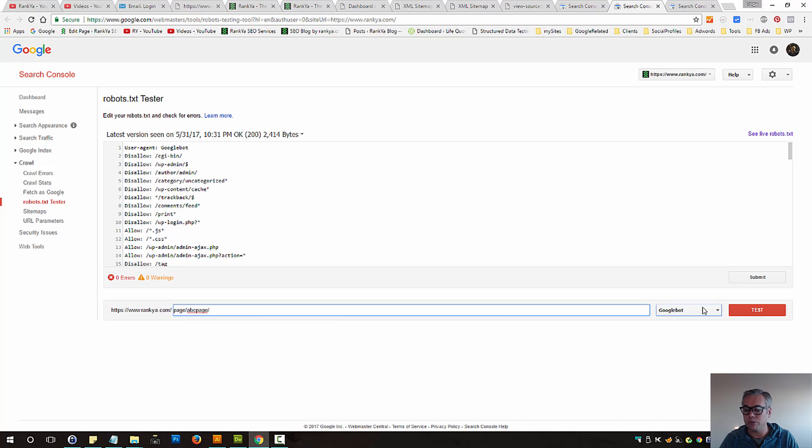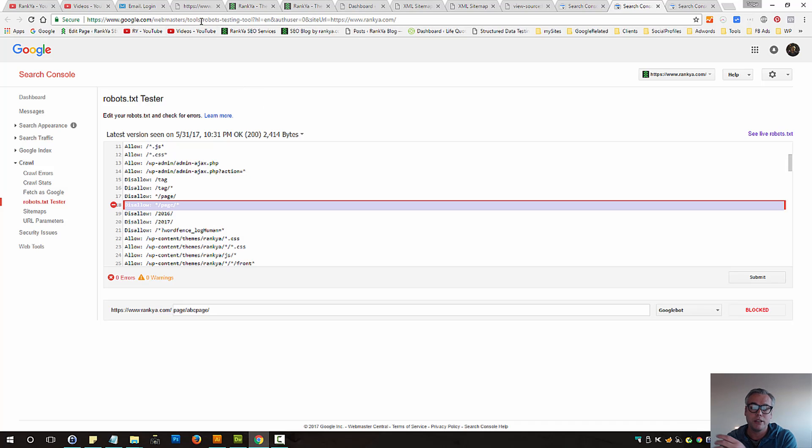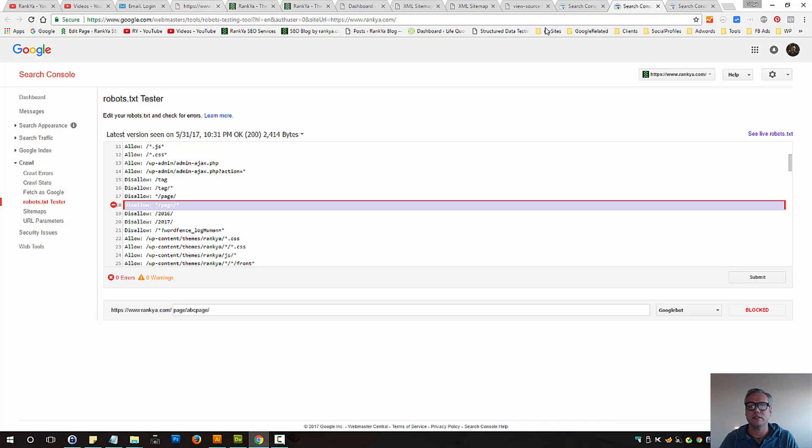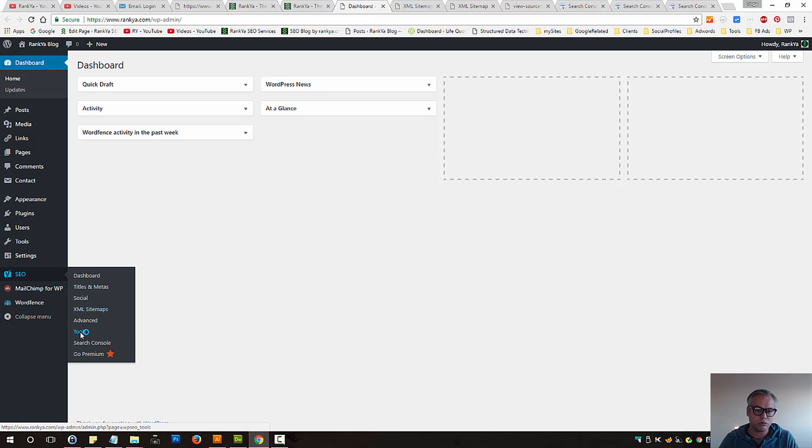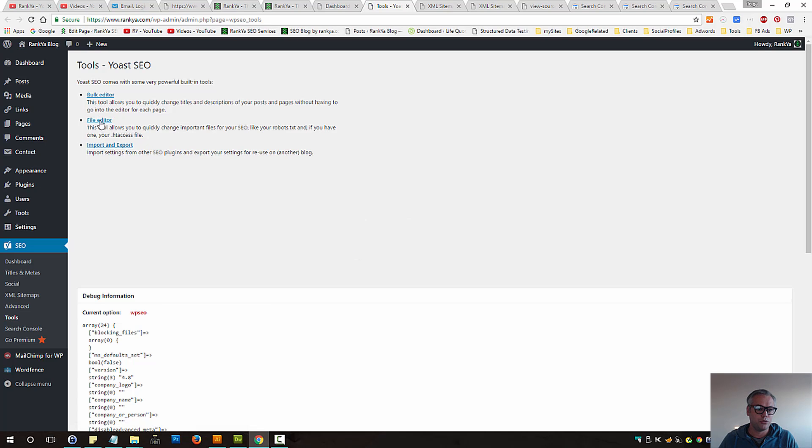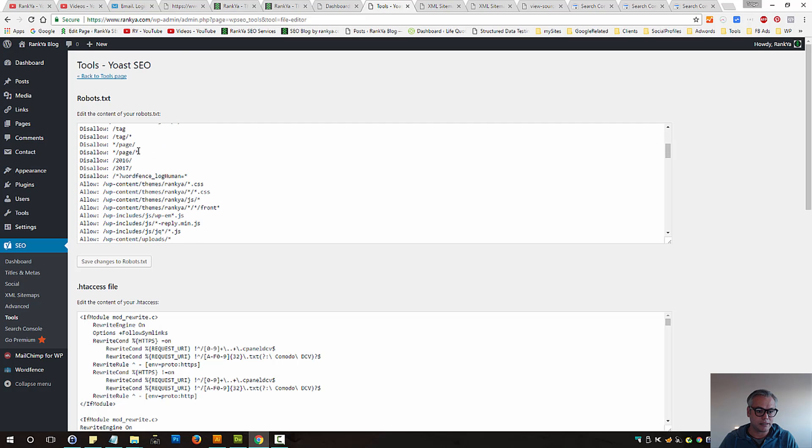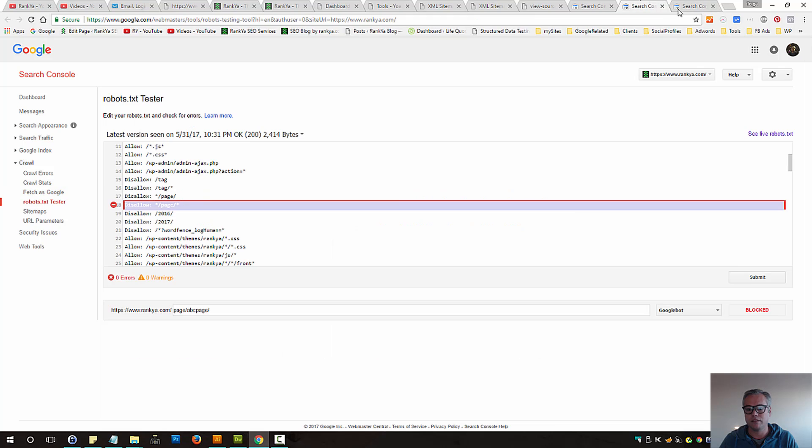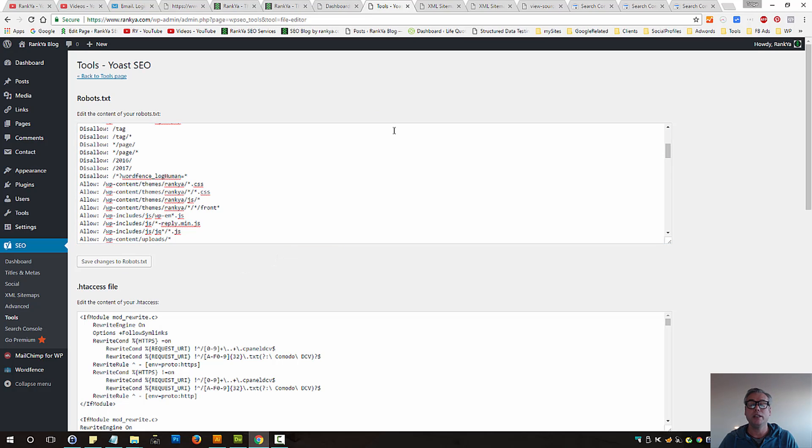In this example, this particular directive was blocking that, blocking Google to access the part that's been blocked. What you can do then is, especially if you're using Yoast, you can go to Tools, go to File Editor and then locate that particular line, and just delete that line and save changes to robots.txt file.